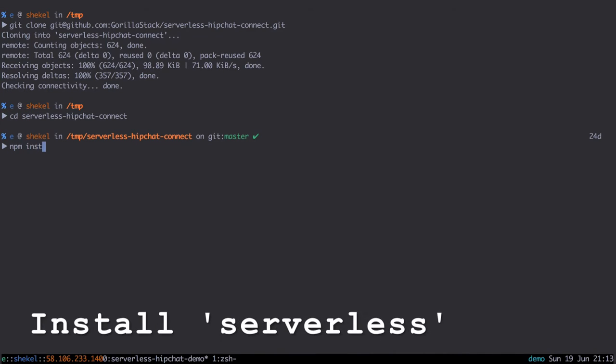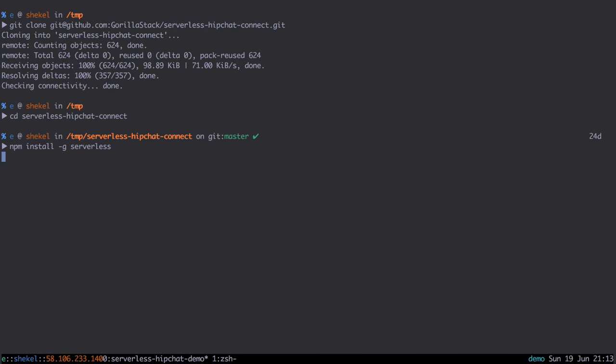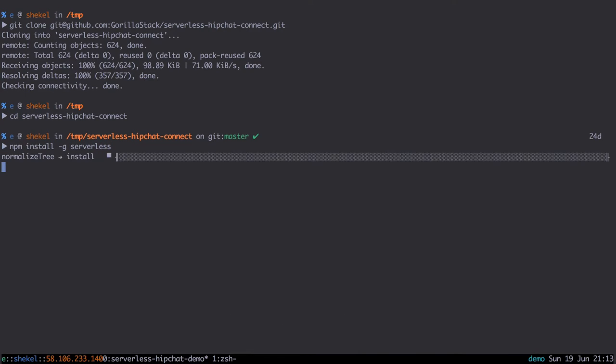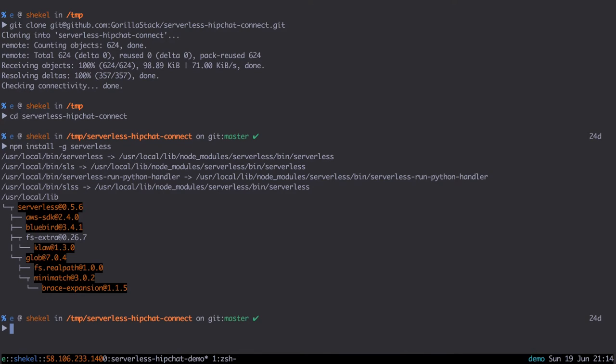Now we install the serverless framework, and then the Grunt CLI.